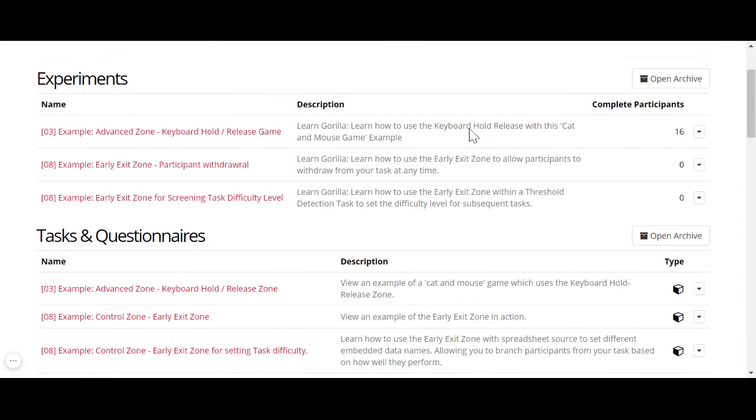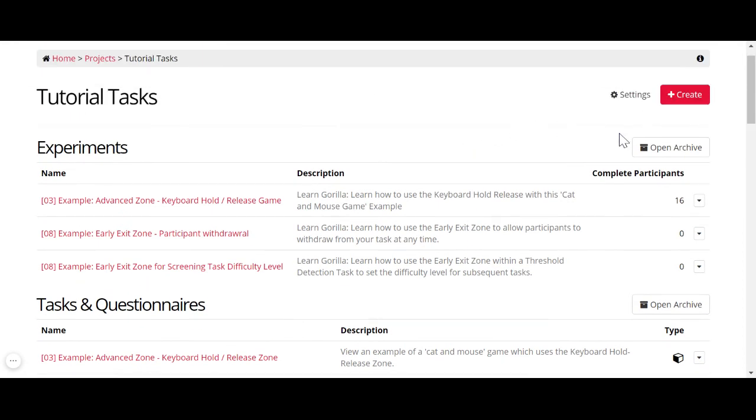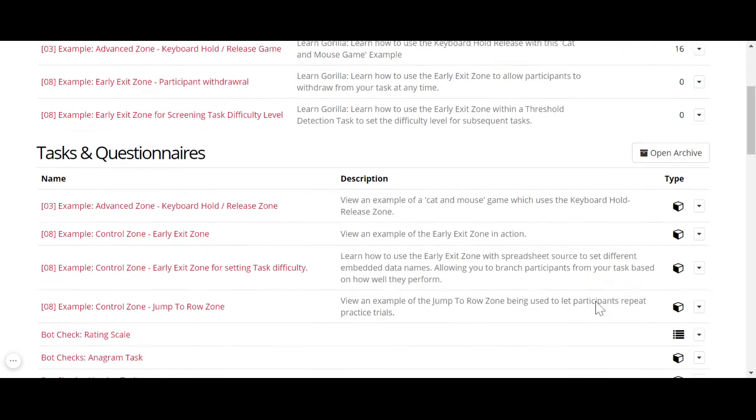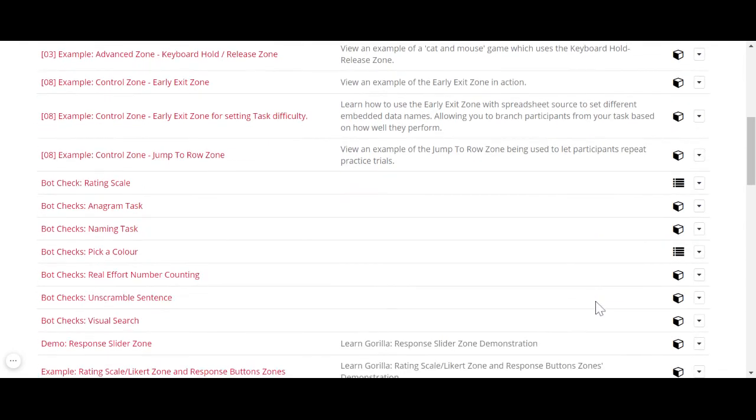And it's as simple as that. Same with experiments, same with questionnaires, etc.